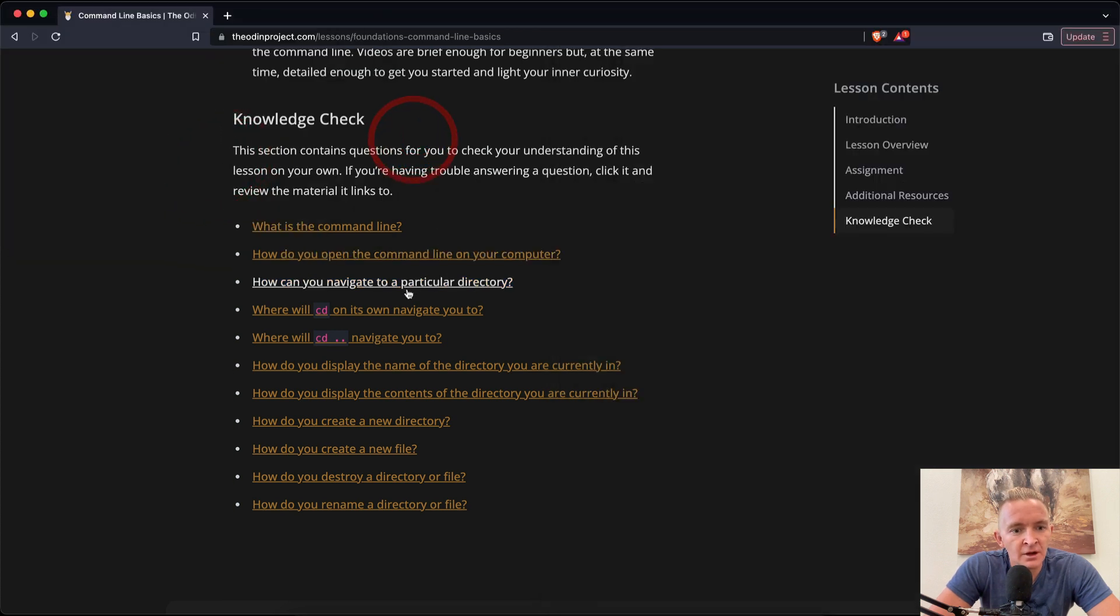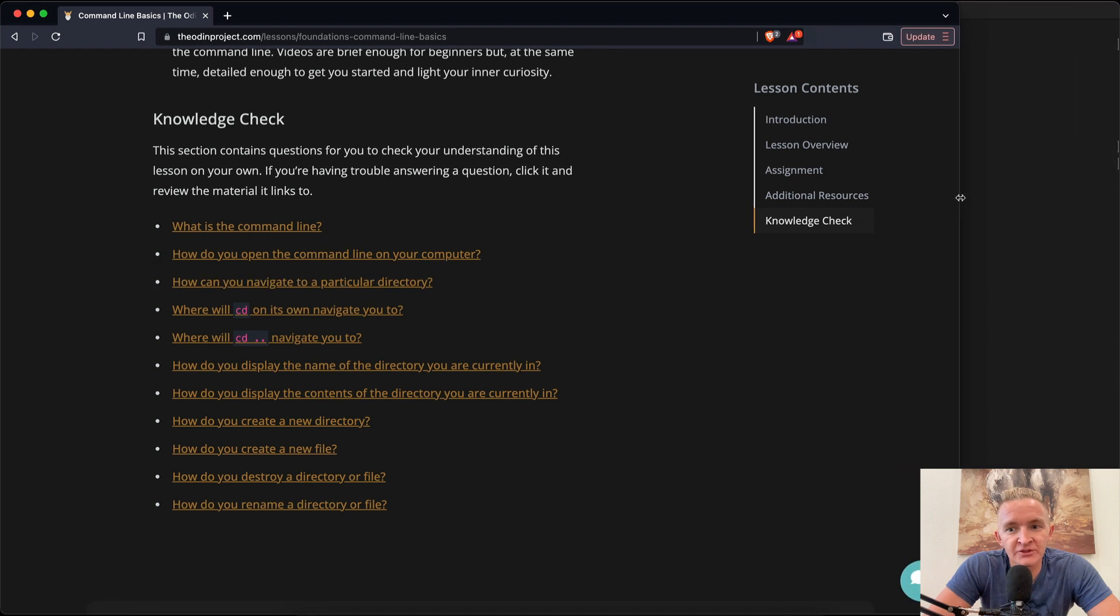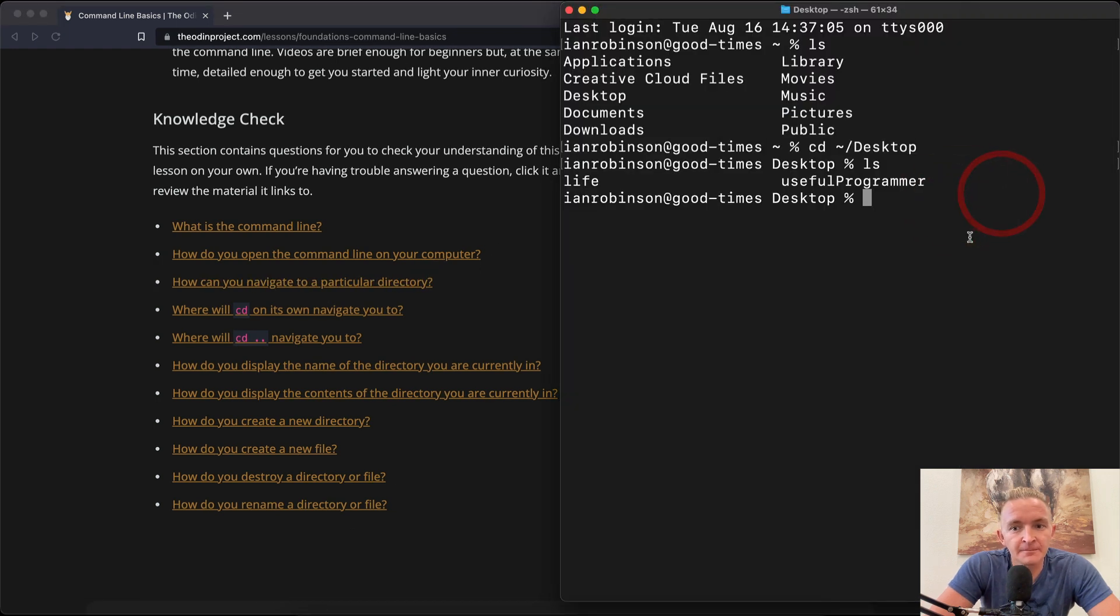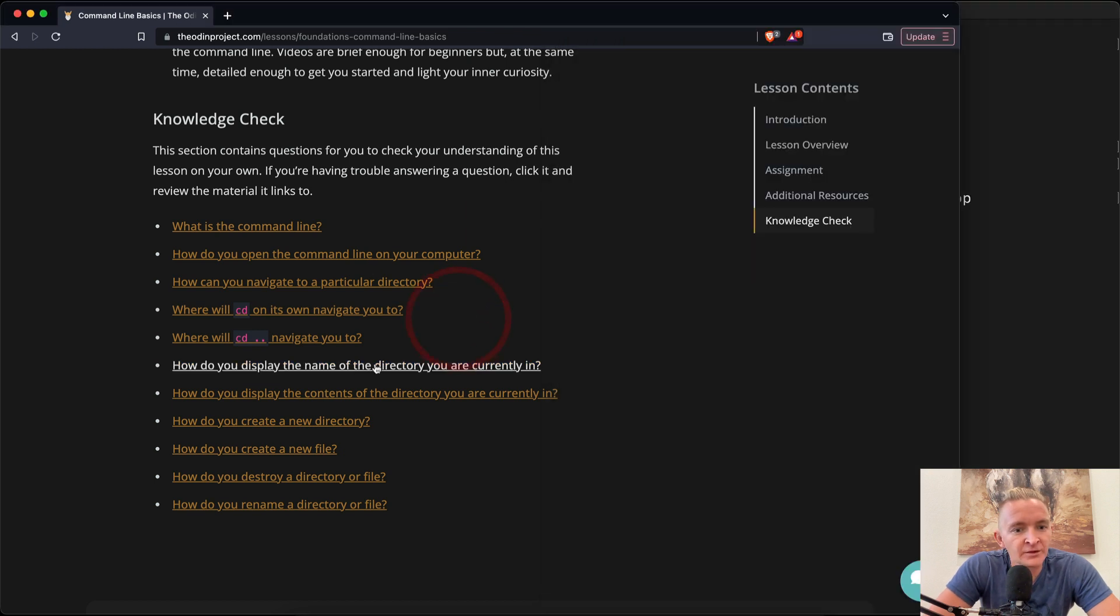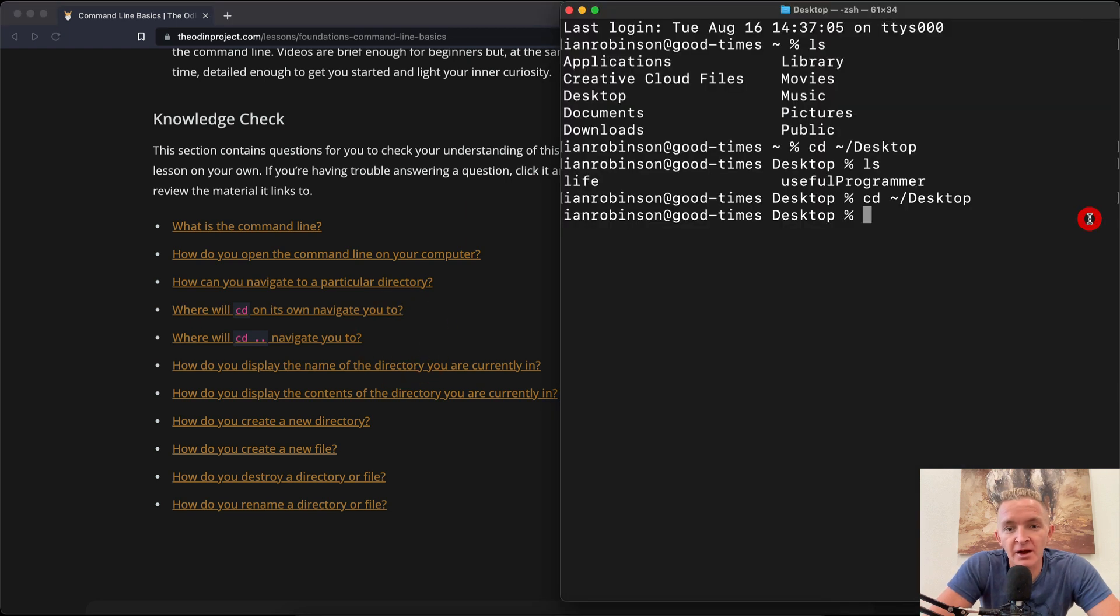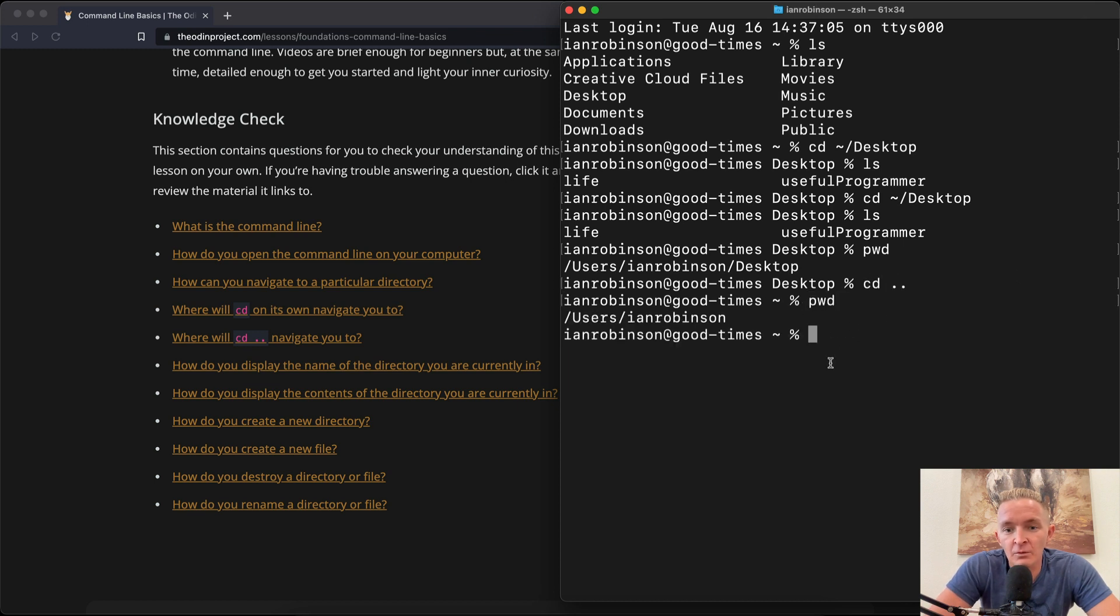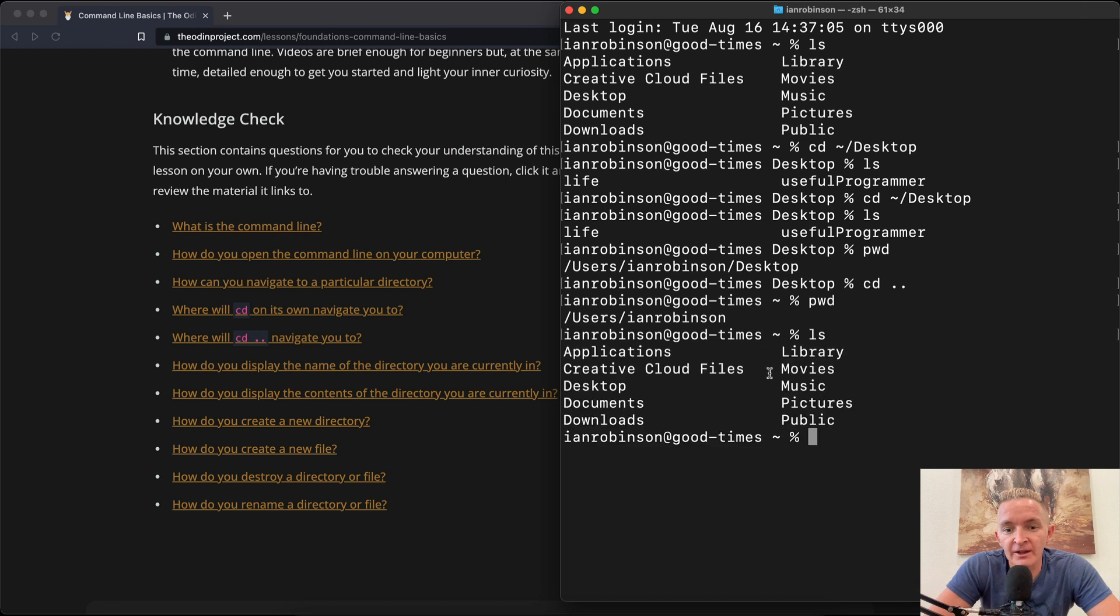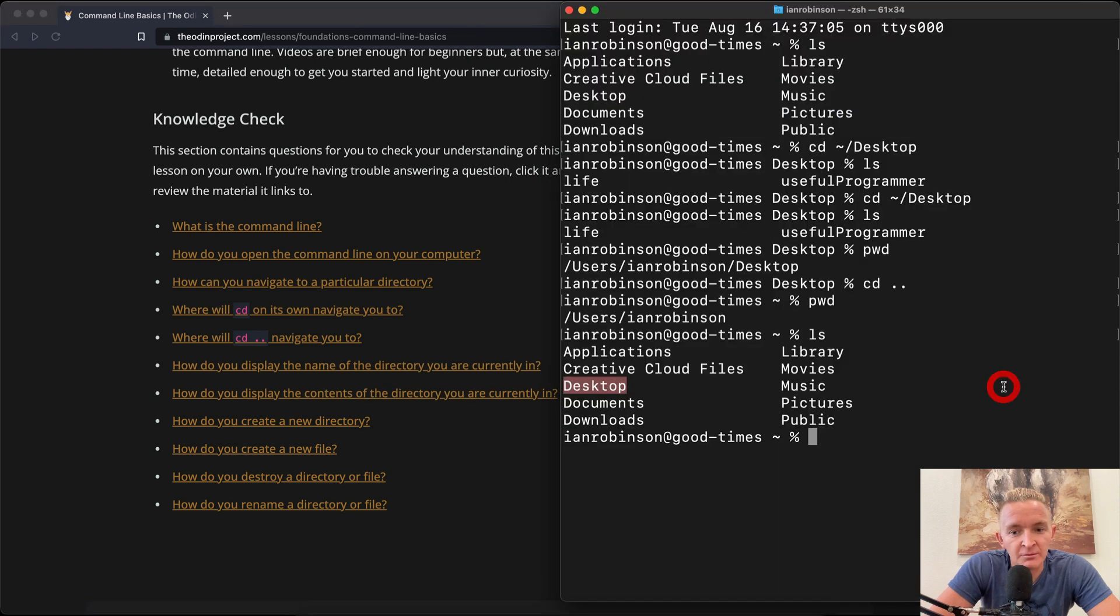How do you navigate to a particular directory? That's just the cd command, right? cd desktop. What does the cd with double dots do? It navigates you to the file that you were behind. So if you're on the desktop and you go cd dot dot, then you go back, then you are now one layer up. And so now if you go ls, your desktop is a level above you.